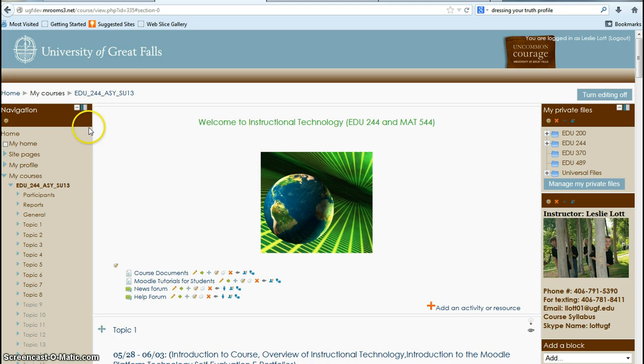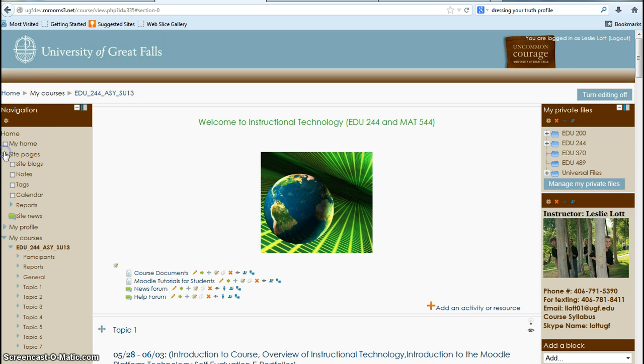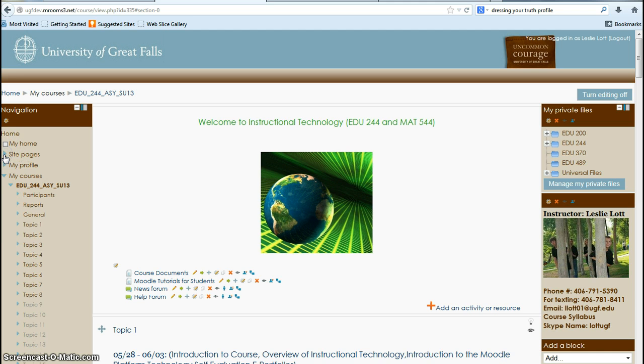You'll see over here is a navigation block. In it, it has your home page and some of your sites that you might have if you drop it down. You would use these drop downs to look at things.